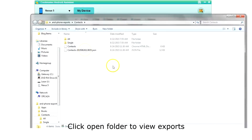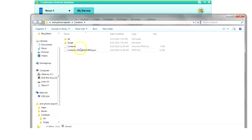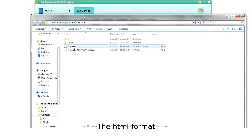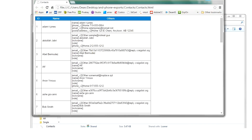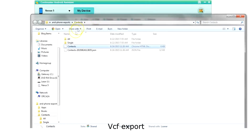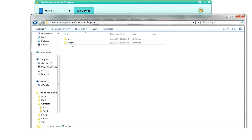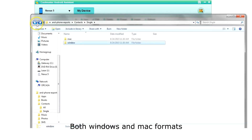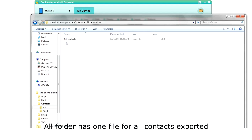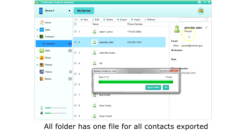Click Open Folder to look at our exports. Here you see the JSON backup. The HTML export contains all the data. The VCF export files are in the single and all folders. In the single folder, you will find individual files for each exported contact, stored in both Windows and Mac formats. In the all folder, you will find one file with all the contacts, again in both Windows and Mac formats.